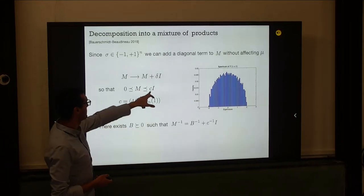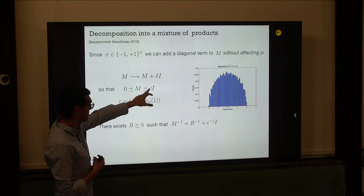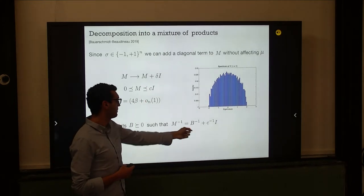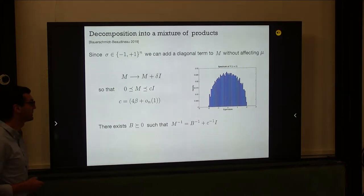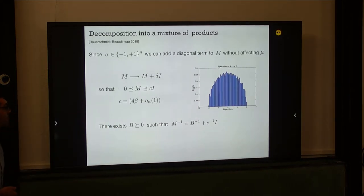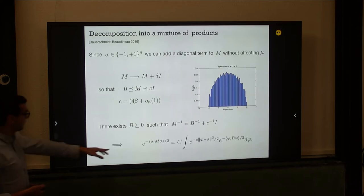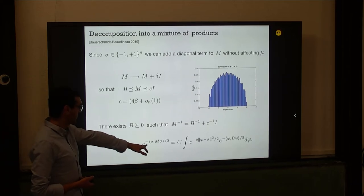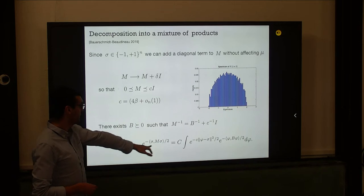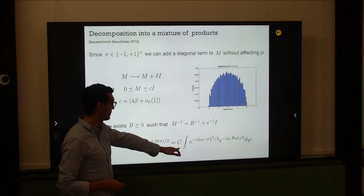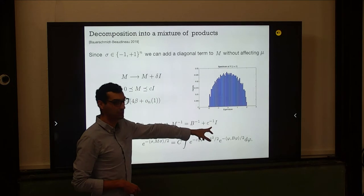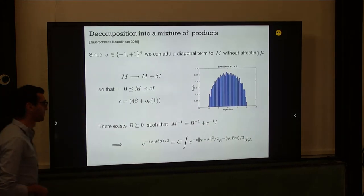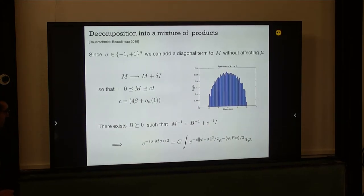Since M is strictly positive, we can invert it. The inverse of M is greater than C inverse, so there exists a matrix B such that BB transpose equals M inverse minus C inverse. Now I have a Gaussian form that I can decompose into a convolution between two Gaussians with these covariances.